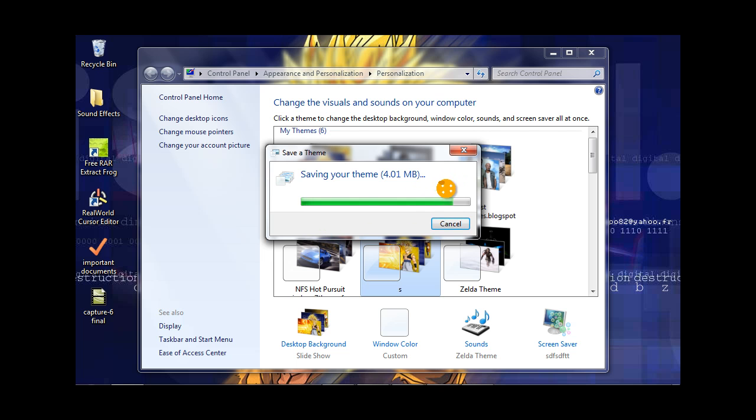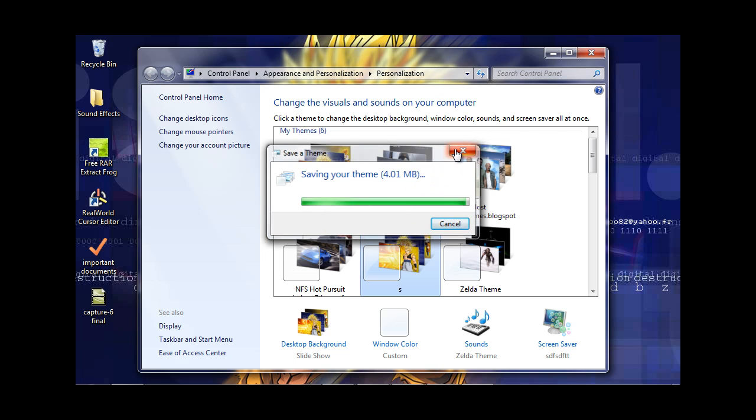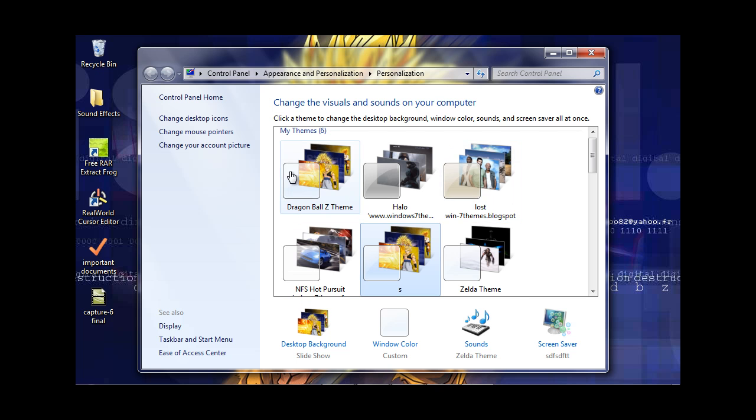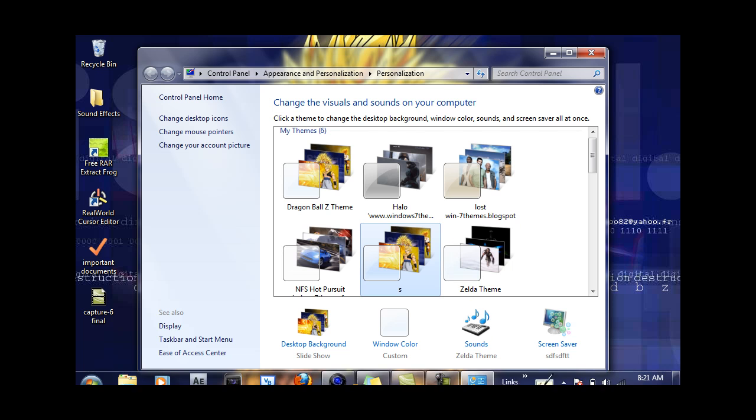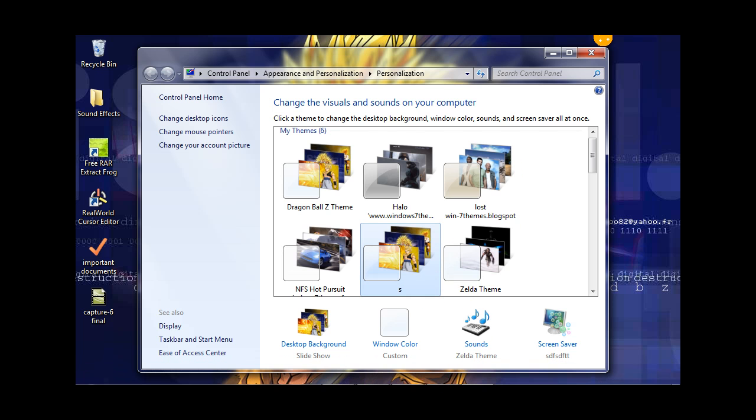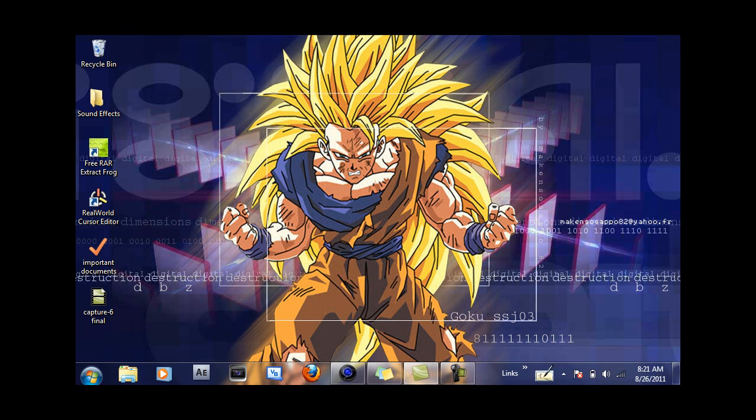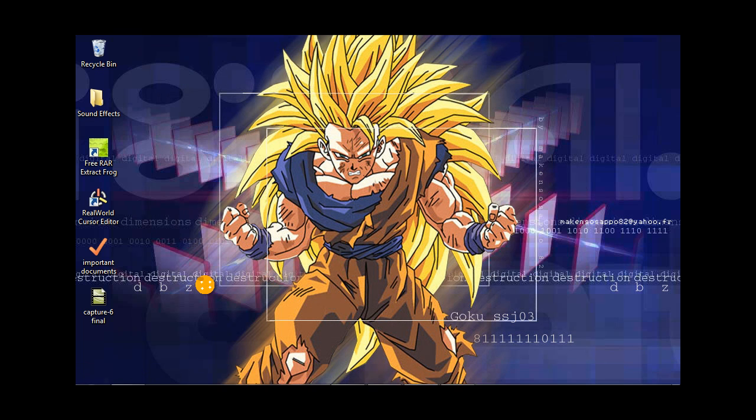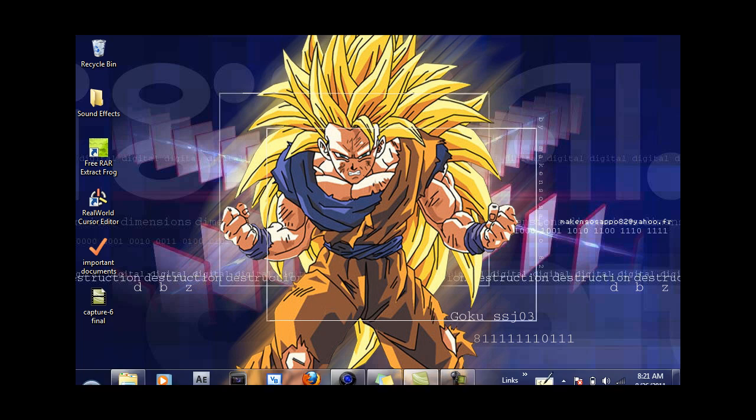And when it is done saving, you will get no message that you did. Either way, your theme is now officially saved. You can close out of that. To show that the theme has been saved, you're going to want to open up your Library and go to Documents.